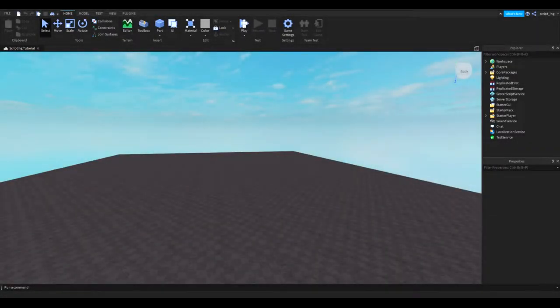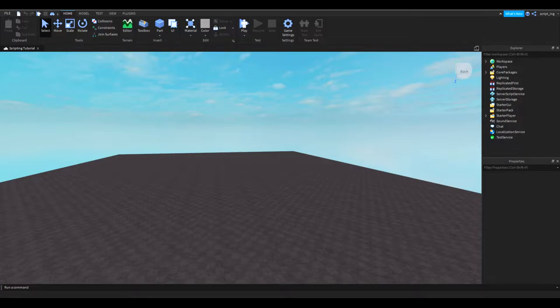Hey guys, welcome to the second video in the series of how to script on Roblox. Did you get the answer to the question from the last video? If you didn't, here it is.